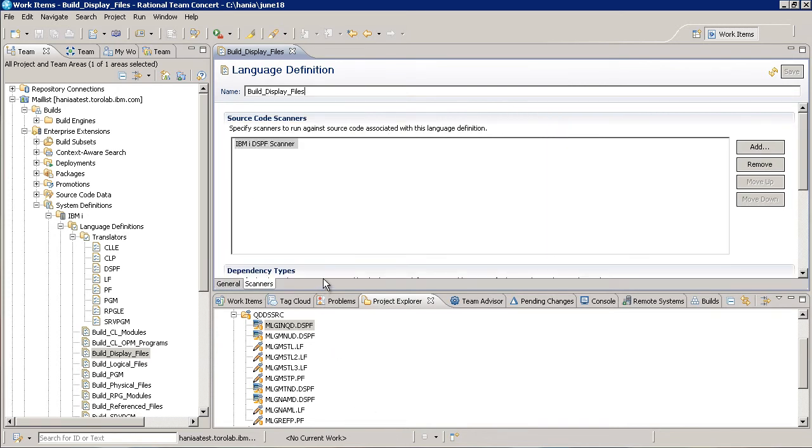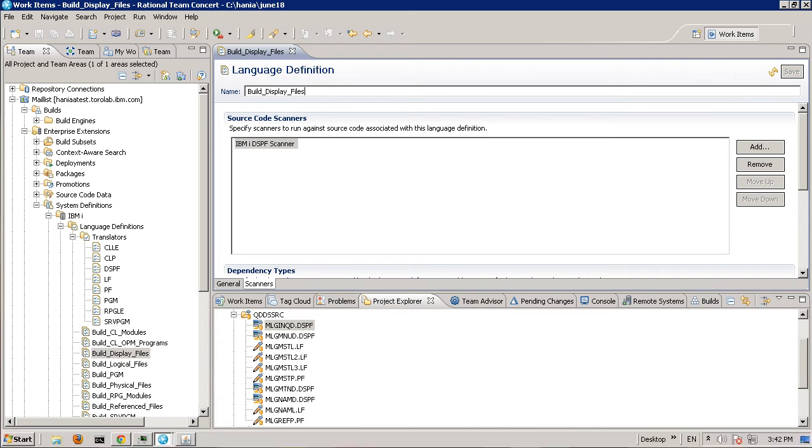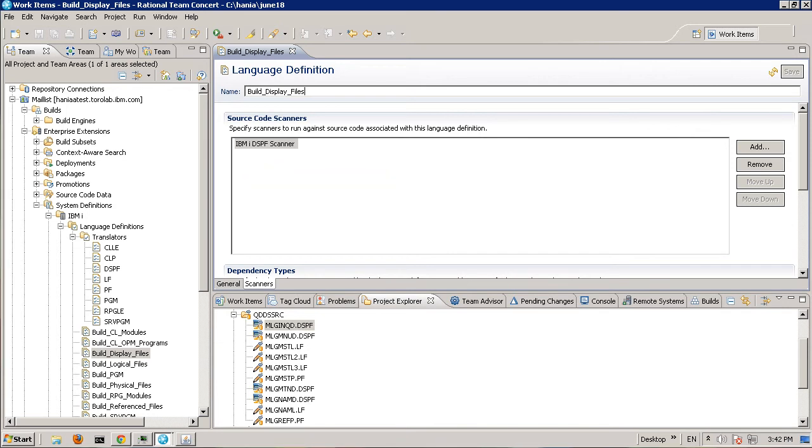The dependency build relies on source code data, which is metadata that describes the content of a source file. For example, what programming language is used and information about dependencies. The build uses this data to determine if any dependent artifacts have changed and need to be rebuilt. Source code data is collected and updated by scanners, as listed here. A source code data editor is provided that lets you view and edit the data associated with a file.